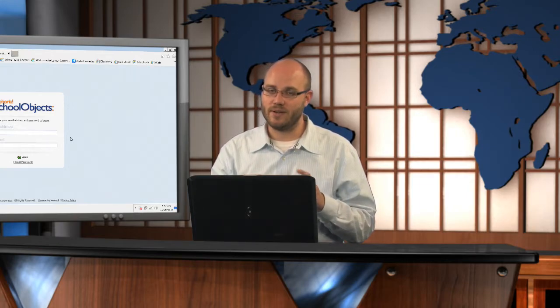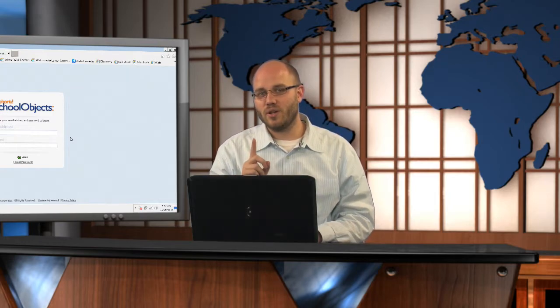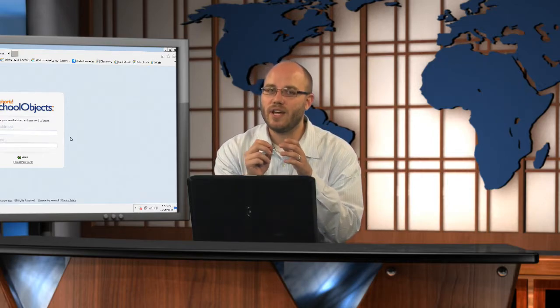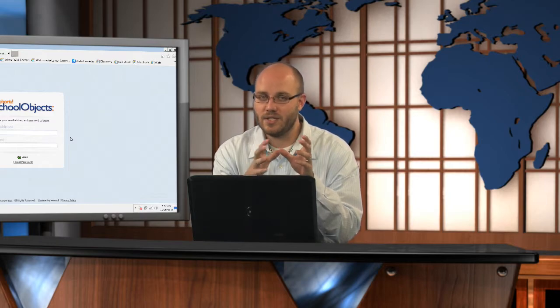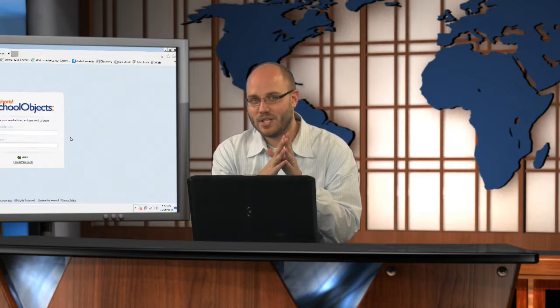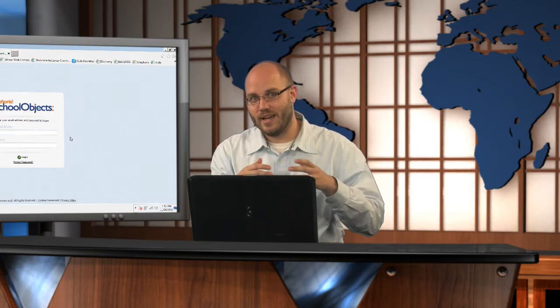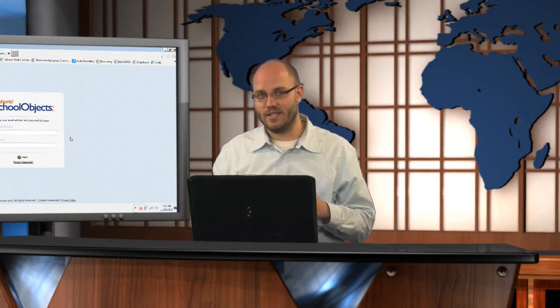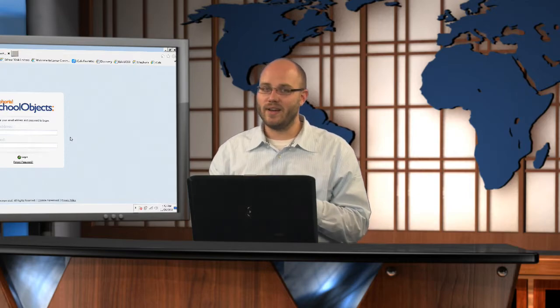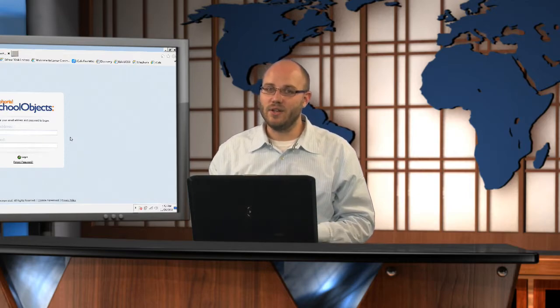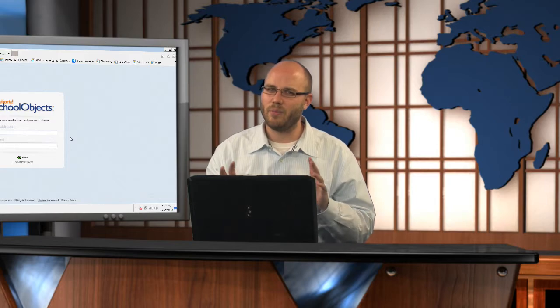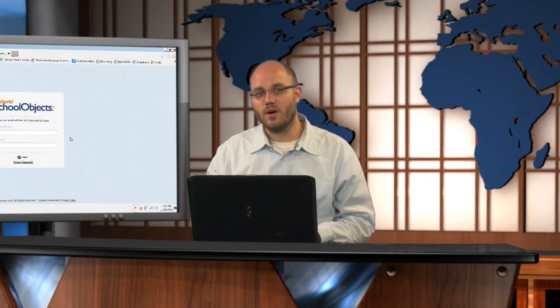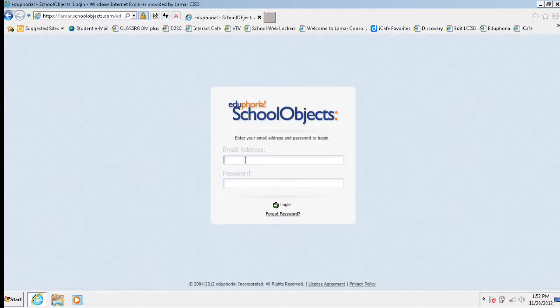So it's pretty cool stuff here. First thing you need to do is you need to find out the special login and password for this new account that's been created. The usernames are found on the iCafe Eduphoria Resources page. It's probably just going to be your campus at lcisd.org. So like today I'm going to log into thomas at lcisd.org. Now your password is not on the iCafe site. You need to talk to your campus principal to get that information because we don't want to put passwords out there on the web for anybody to access.